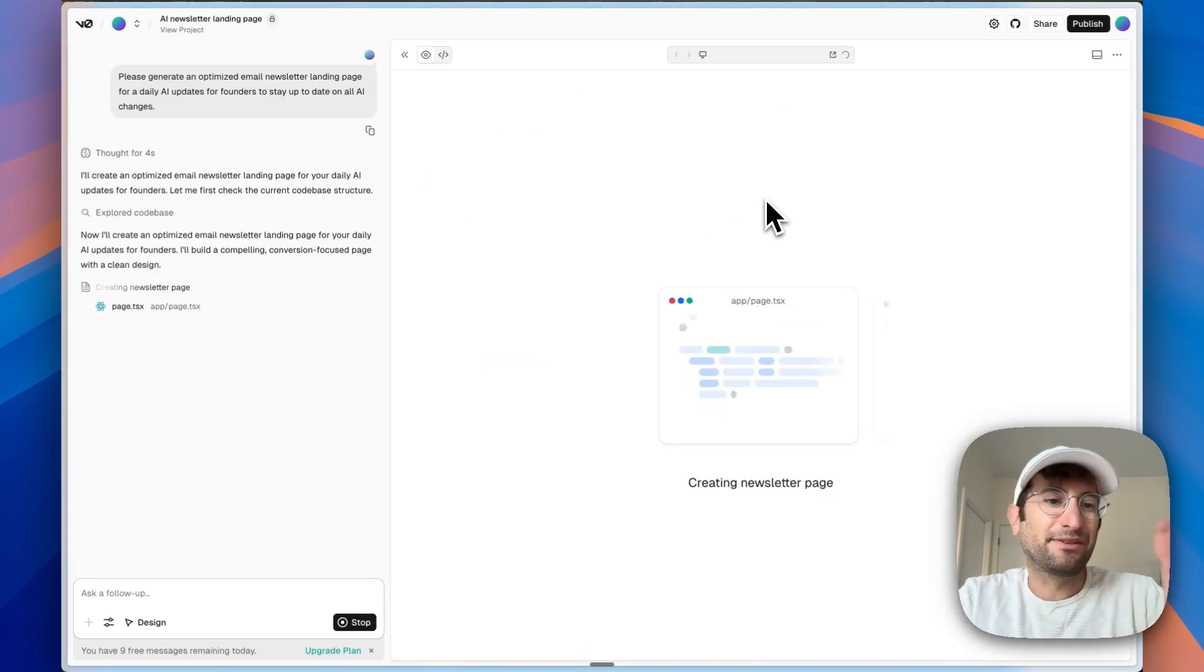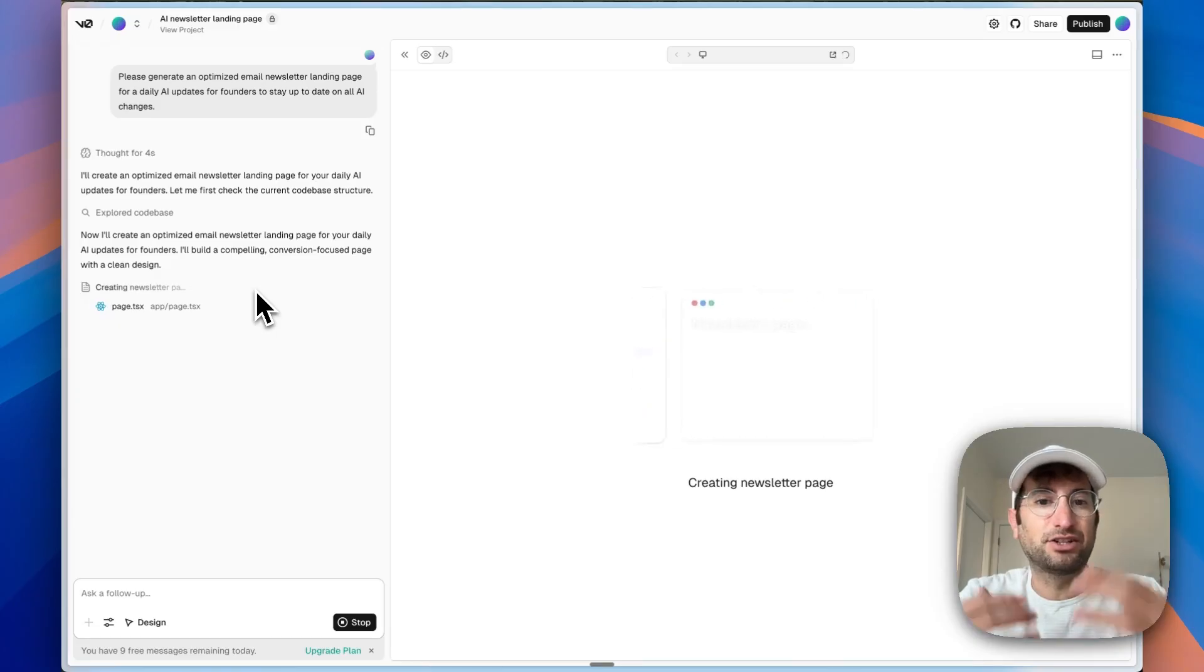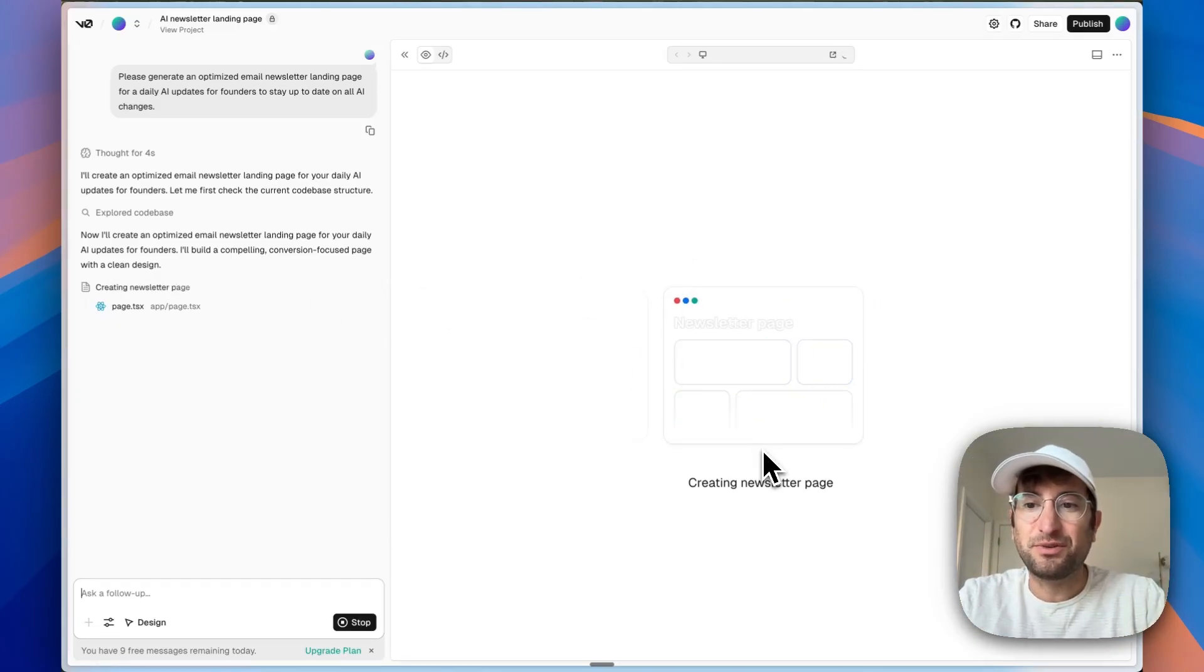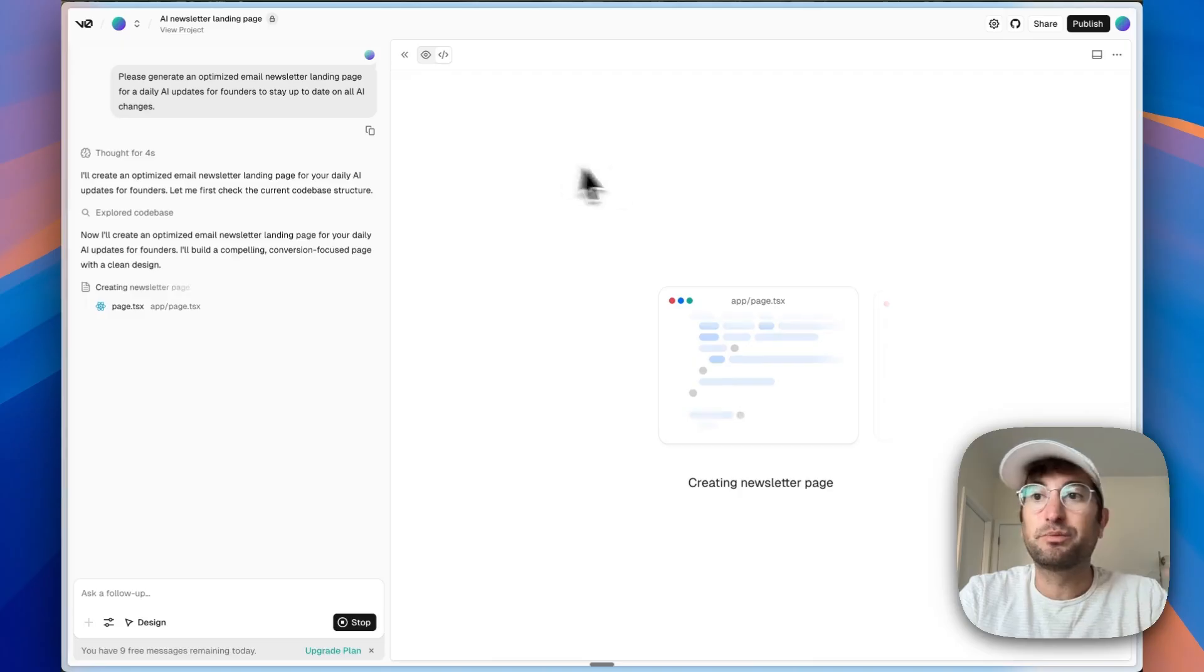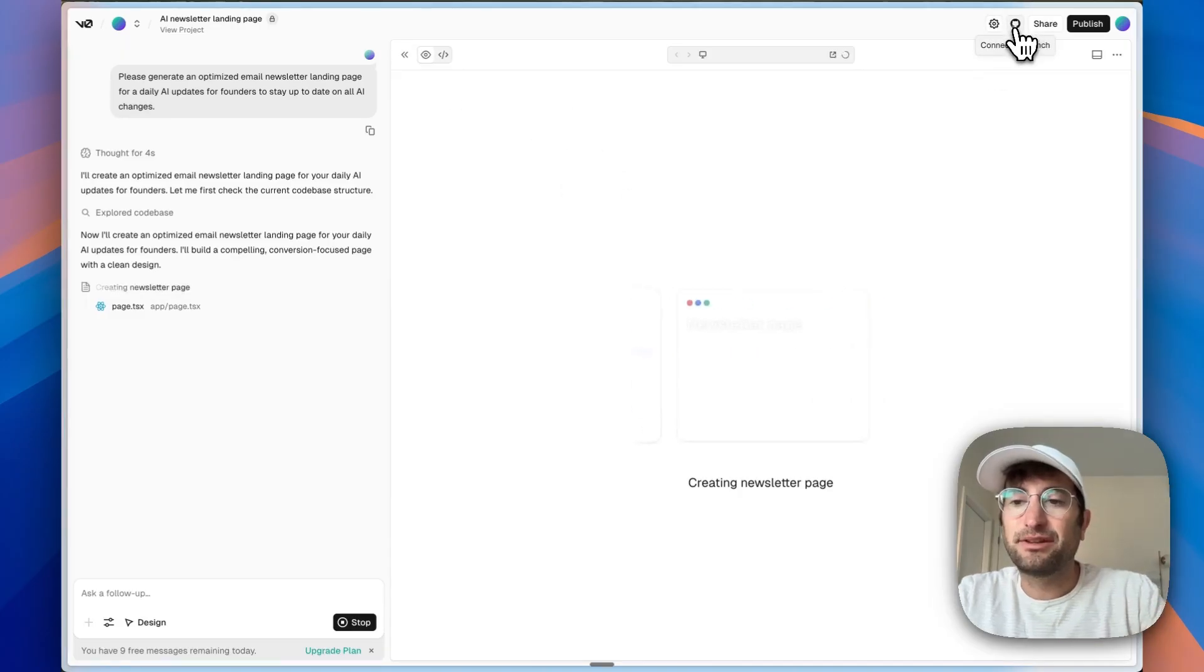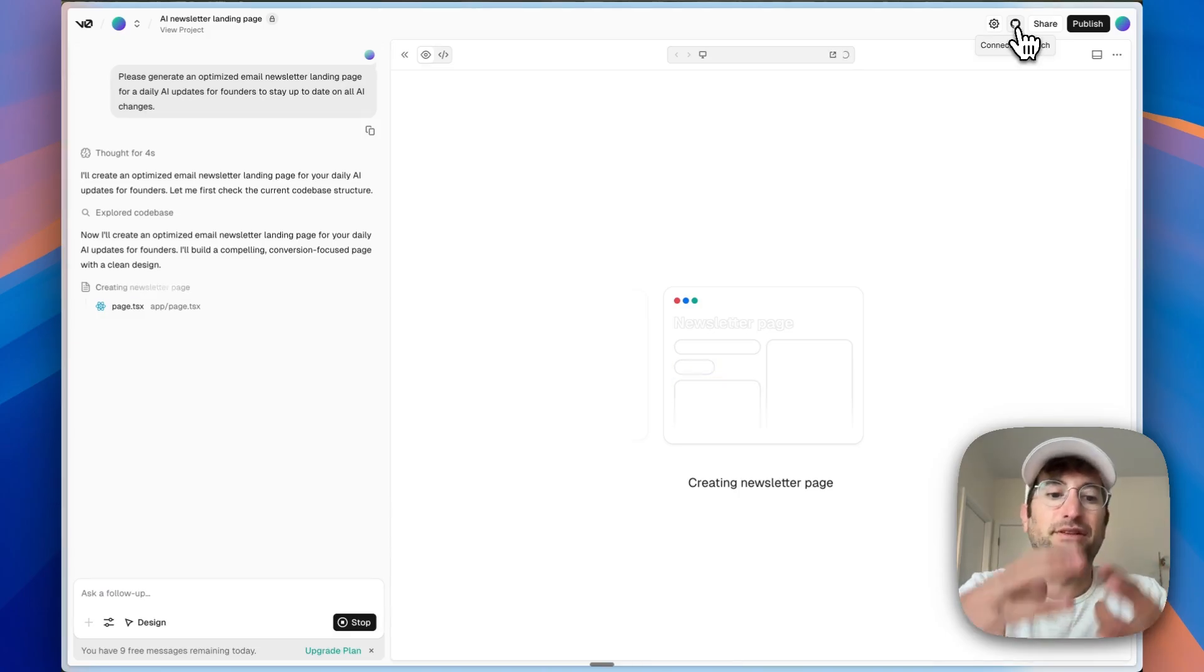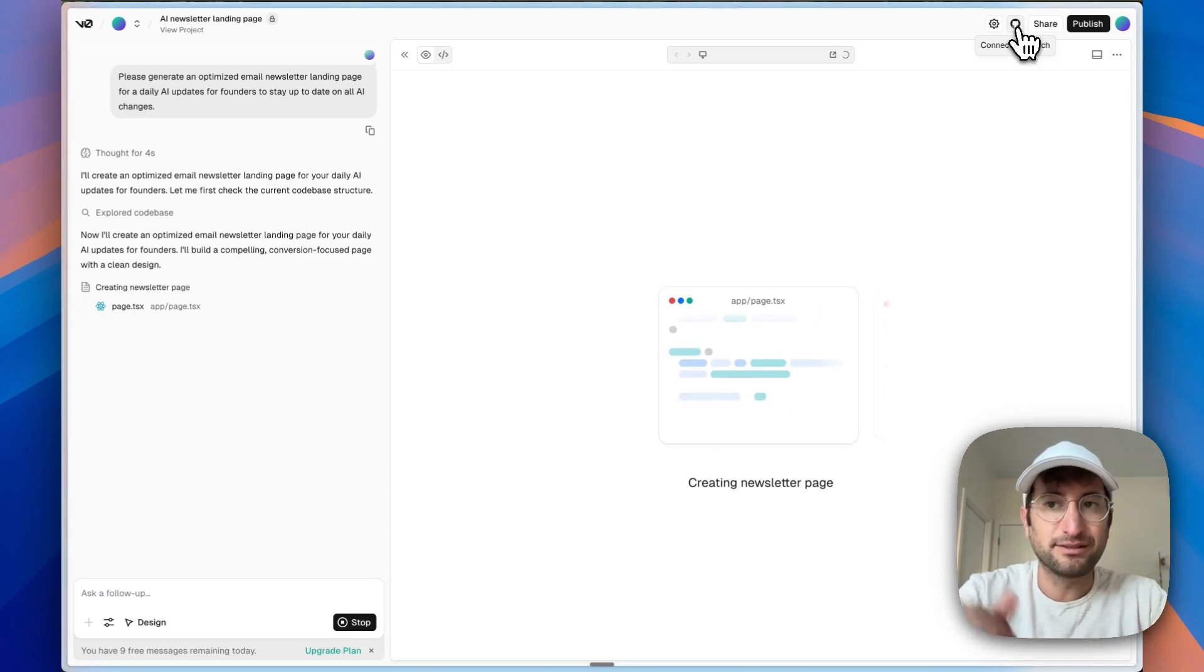I sent it off and now on the left side, we have our chat and it's going to tell us what it's doing and generate the pages. And then on the right side, we have our preview where we can both preview what the code looks like once it's generated. And then we also have this code mode where once the code is ready, we'll be able to see that code. It looks like we also have the ability to connect to our GitHub account, which is always really helpful so that we can move this code off of V0 and onto something else.